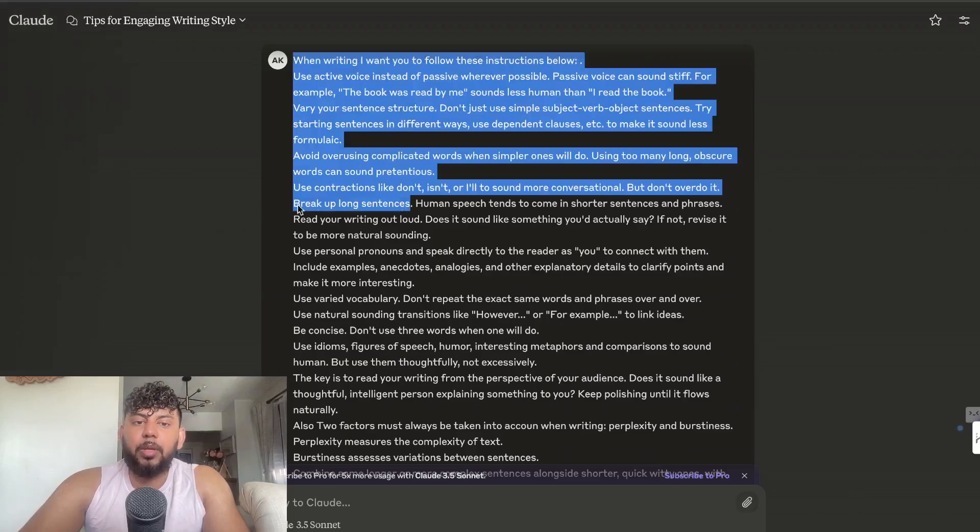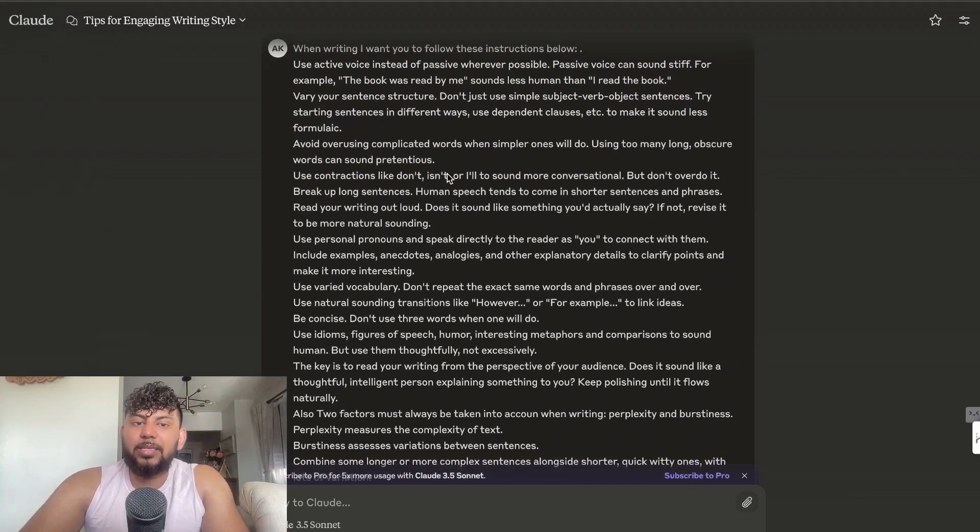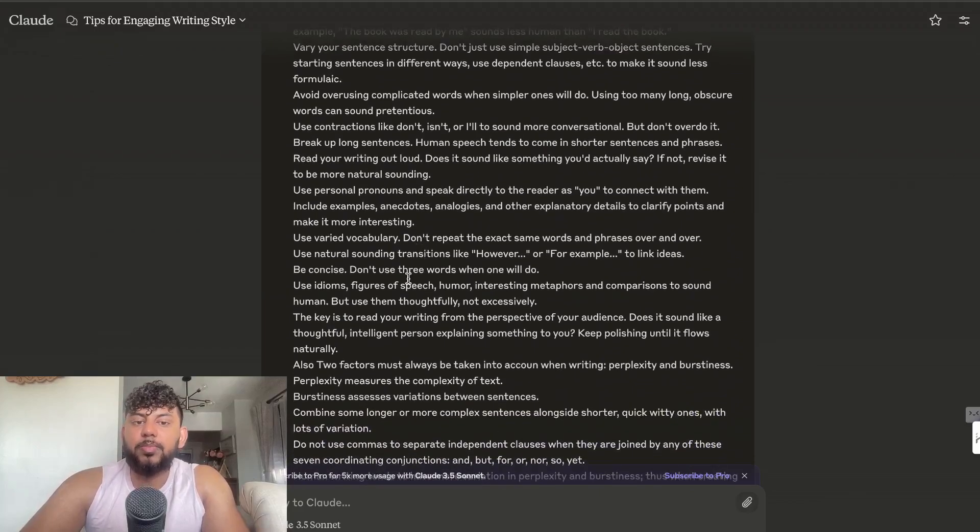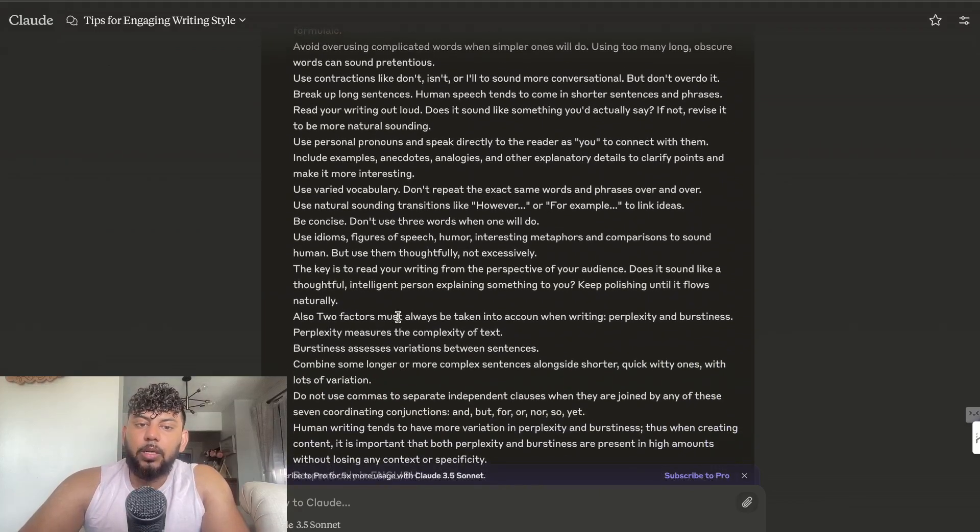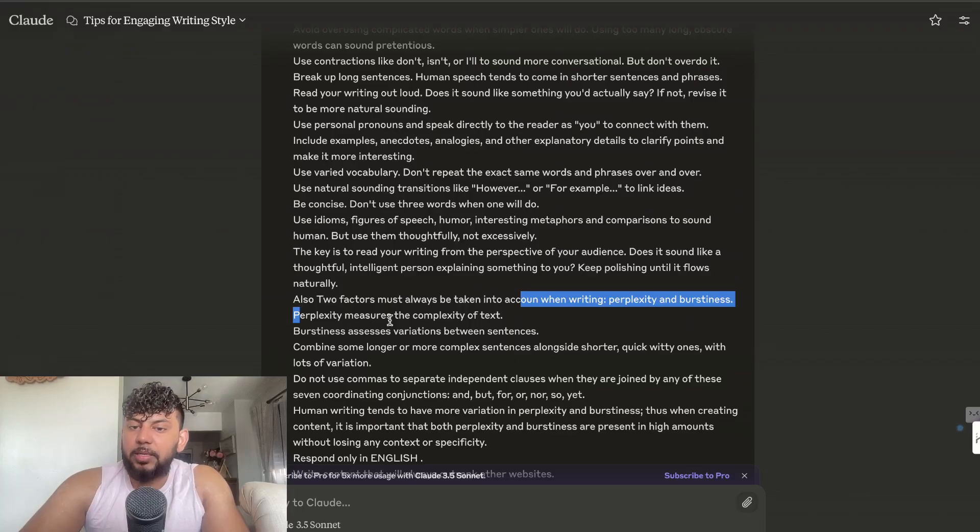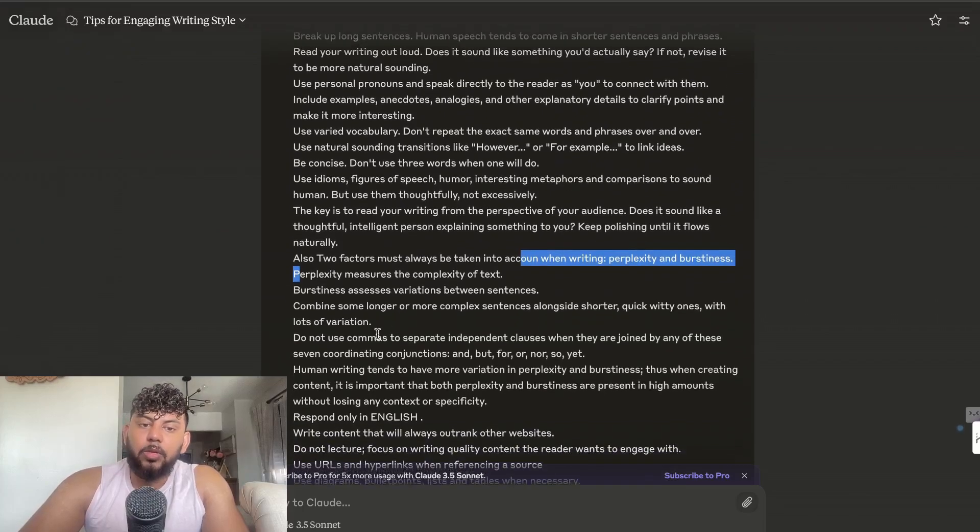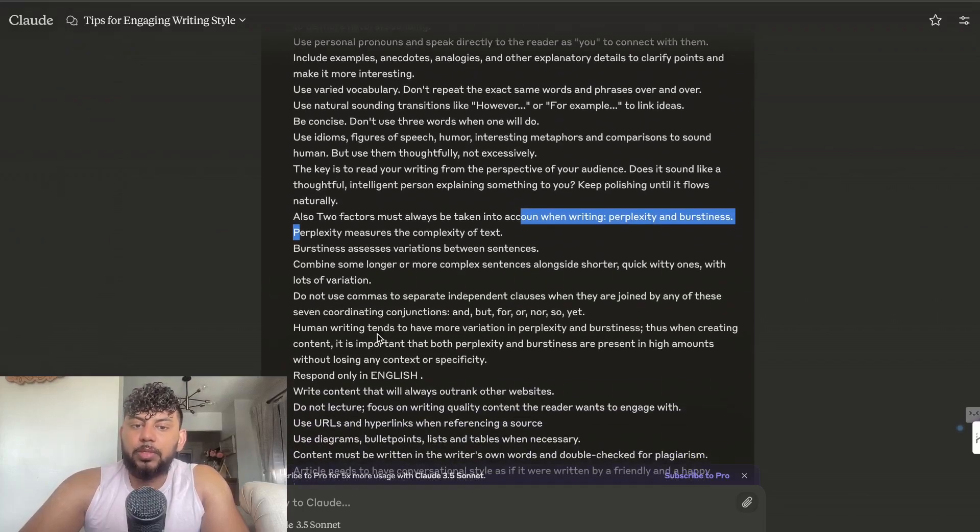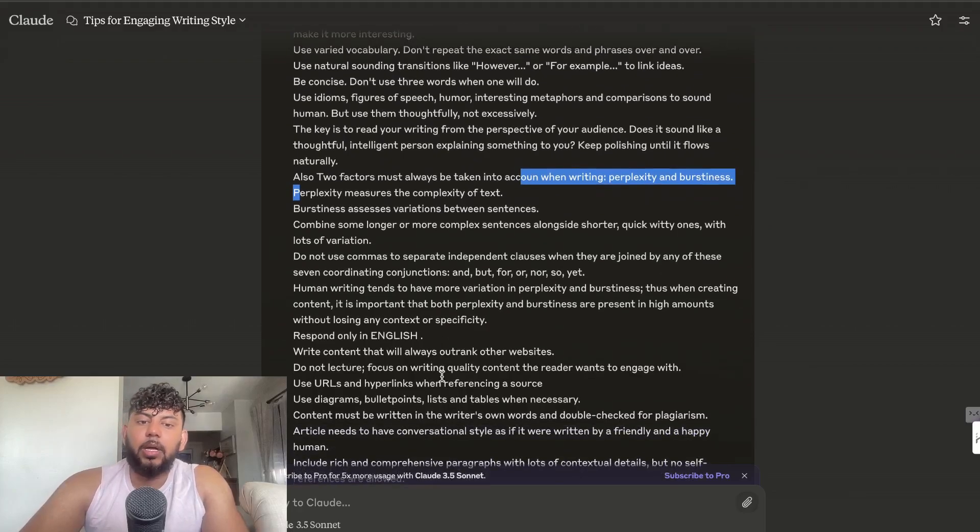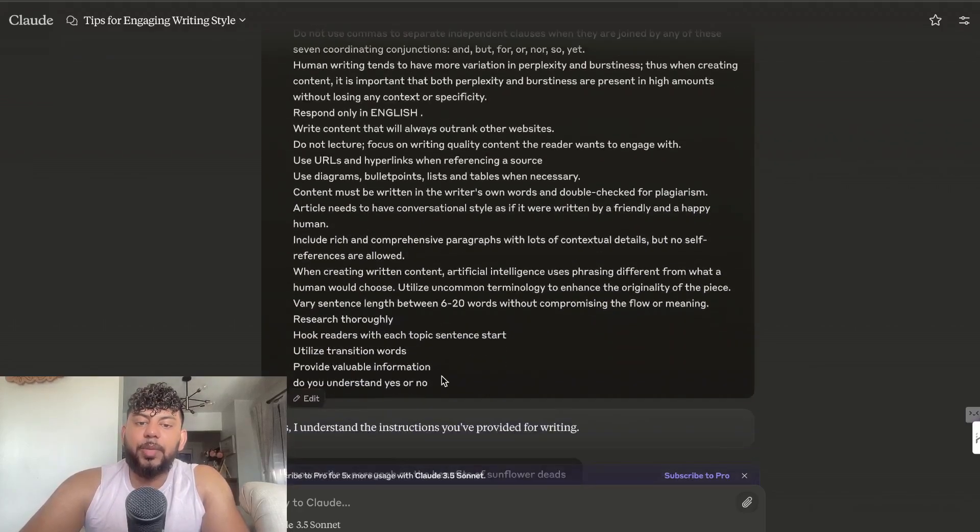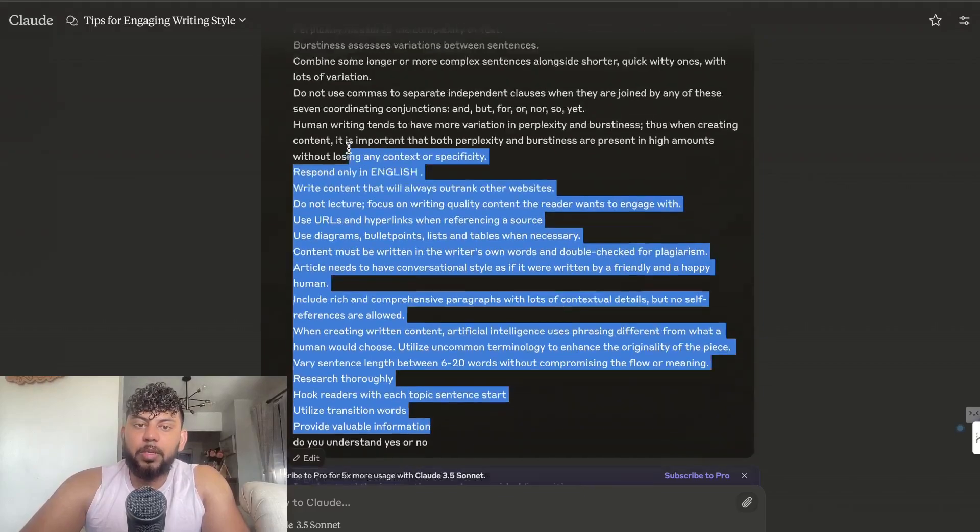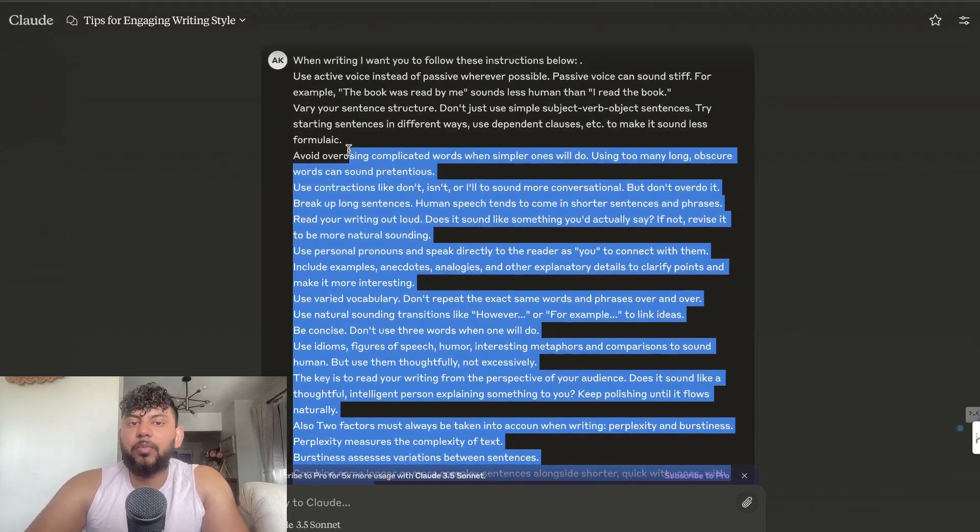We have a list of instructions to follow. For example, break up long sentences, vary your sentence structure, use personal pronouns, be concise, keep in mind perplexity and burstiness, do not use commas. Human writing tends to have more variation in perplexity and so on.